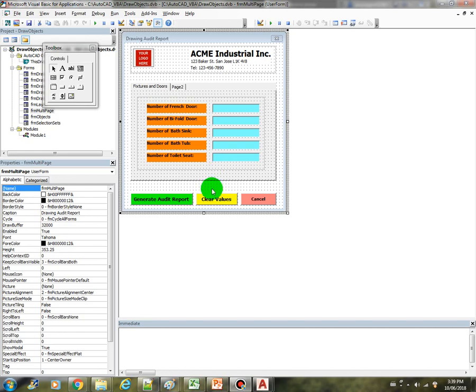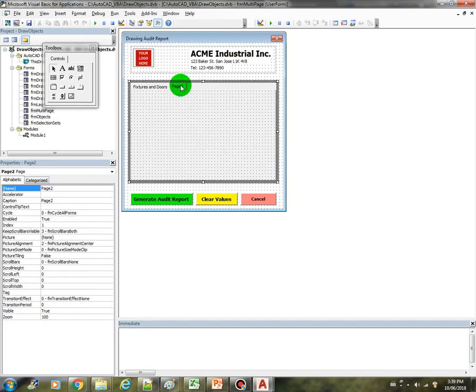Welcome back. Let's continue working on the multi-page control. So let's now work on this page 2 here.